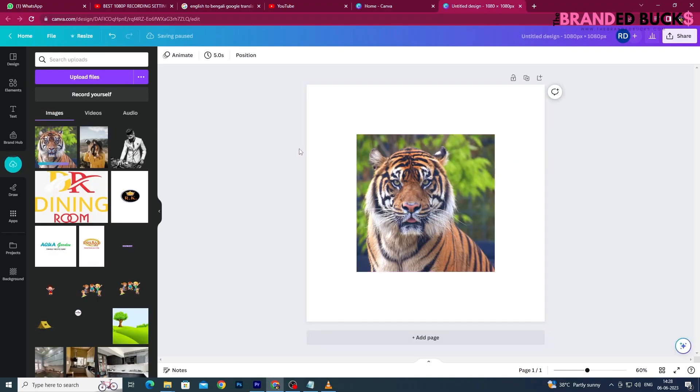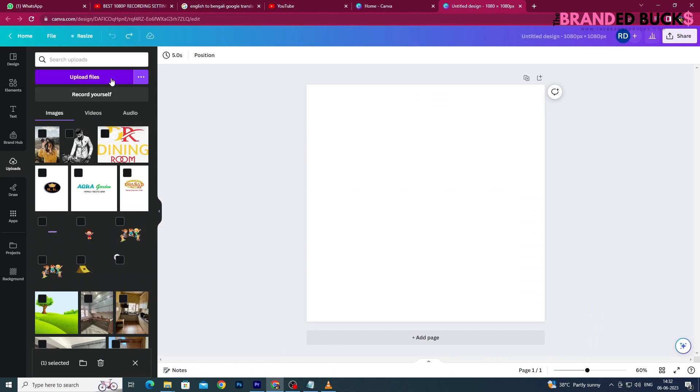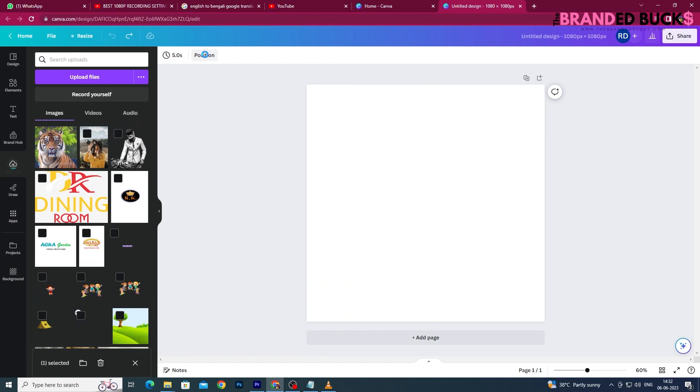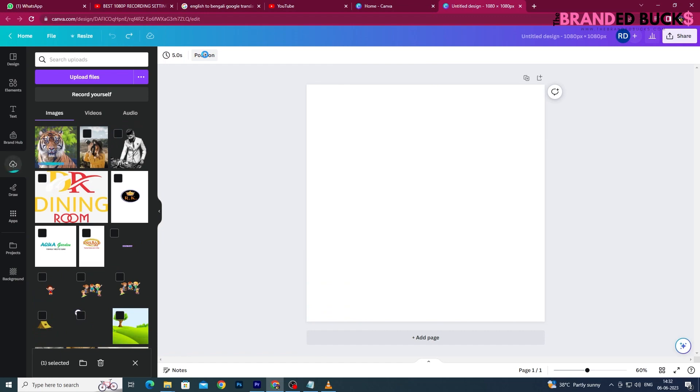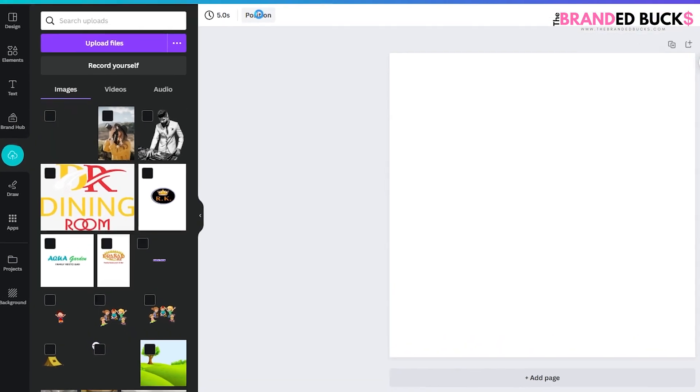The next step would be to upload your choice of image to Canva. Click on the Upload Media option to upload your image. Allow Canva to finish the uploading process. The process is displayed on a gradient bar on the screen that shows the upload update.